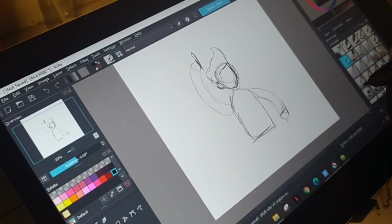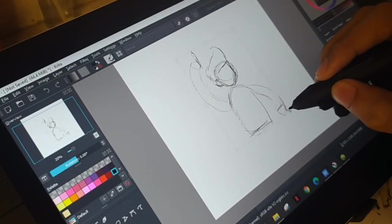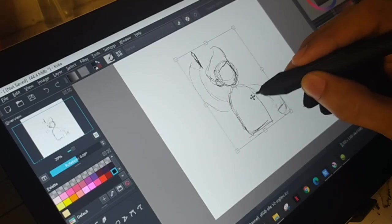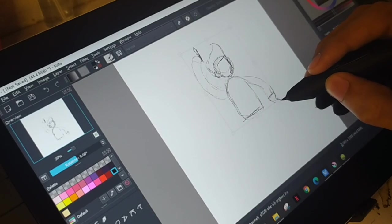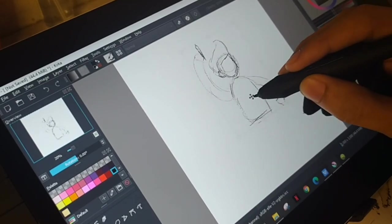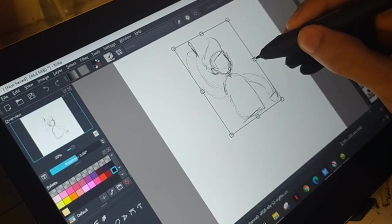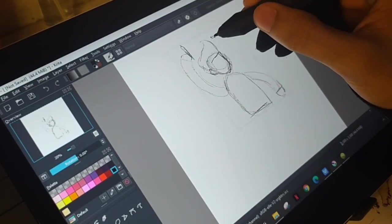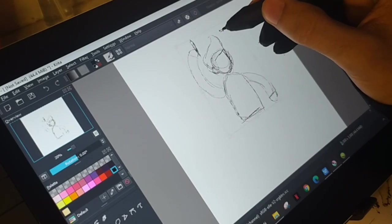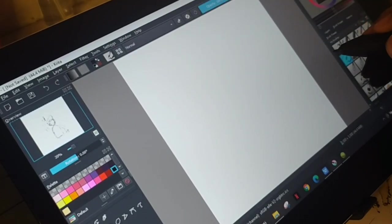And last is the transform tool, which is also very helpful. You can change the size, form, shape, and appearance of your work. I often use it to resize my artwork — making it smaller, bigger, or adjusting it as needed. The transform tool is a great advantage of digital art, as it lets you change the look of your work with just a few clicks.